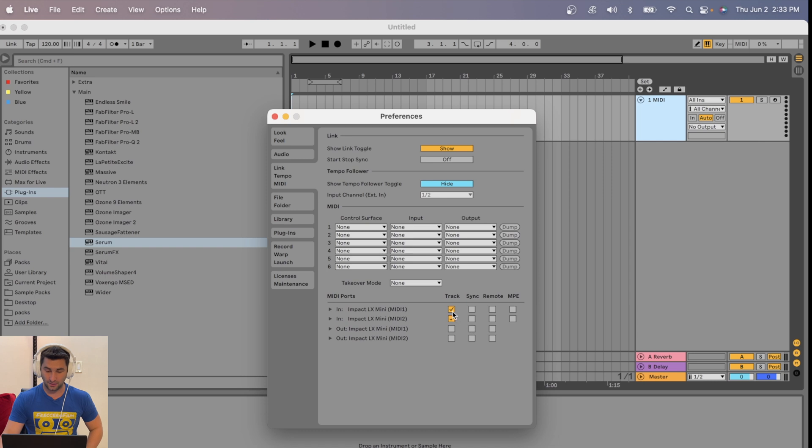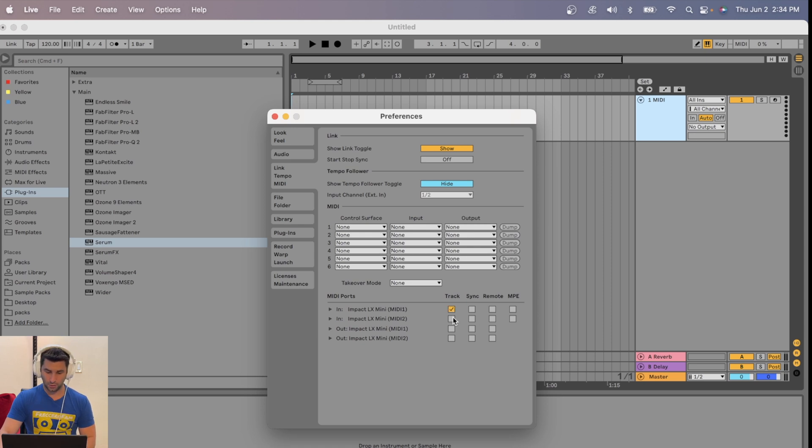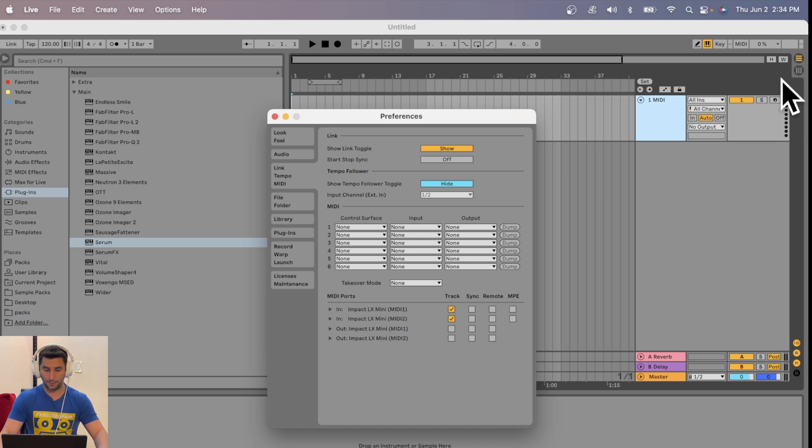If it's like this, you're going to notice up here, a little fun fact about Ableton, nothing's happening, right? Nothing at all. But once I check these two, you can see Ableton is now getting a signal. Every time I press, it's lighting up.